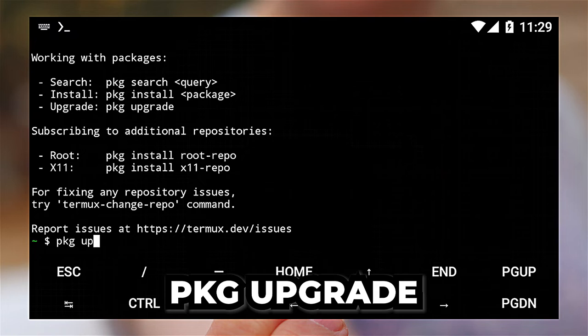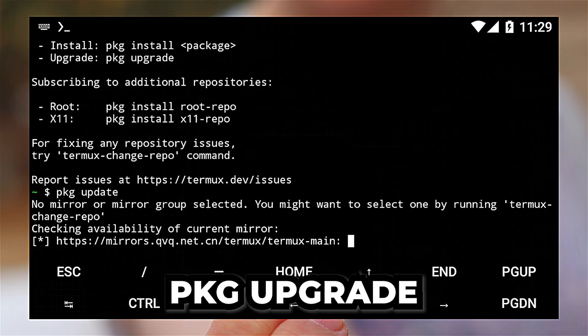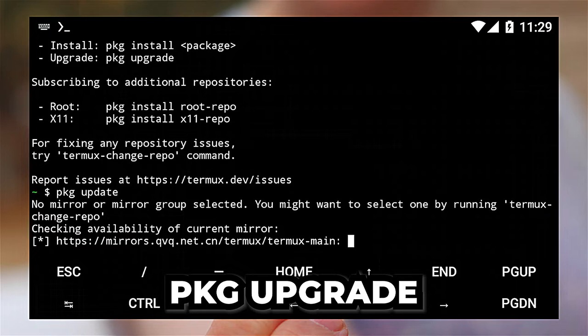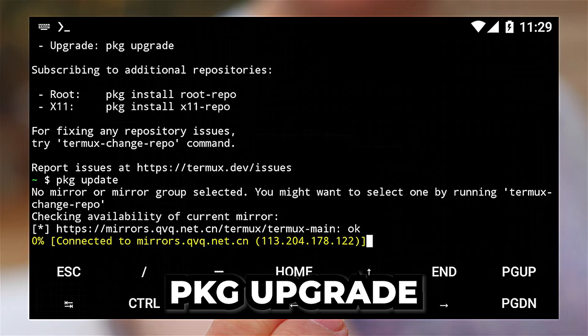Step one, as always, is upgrade and update your package repositories.